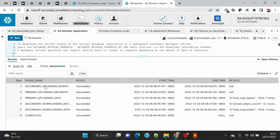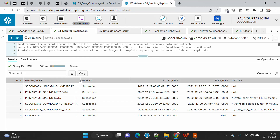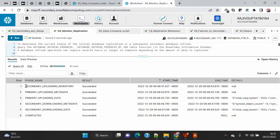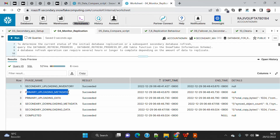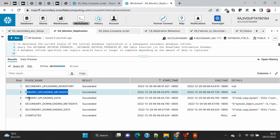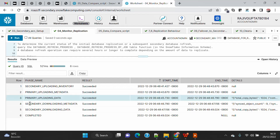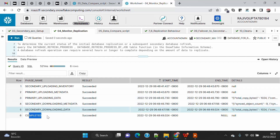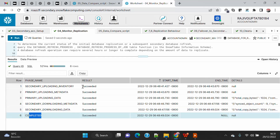When you run the function and pass the database name, it returns output organized into five phases. Ordered ascending, the phases are: first, secondary uploading inventory — the secondary uploads inventory details for comparison; then primary uploading metadata; then primary uploading data based on the identified delta; then secondary downloading updated metadata; and finally secondary downloading the data. The last status is 'complete'.